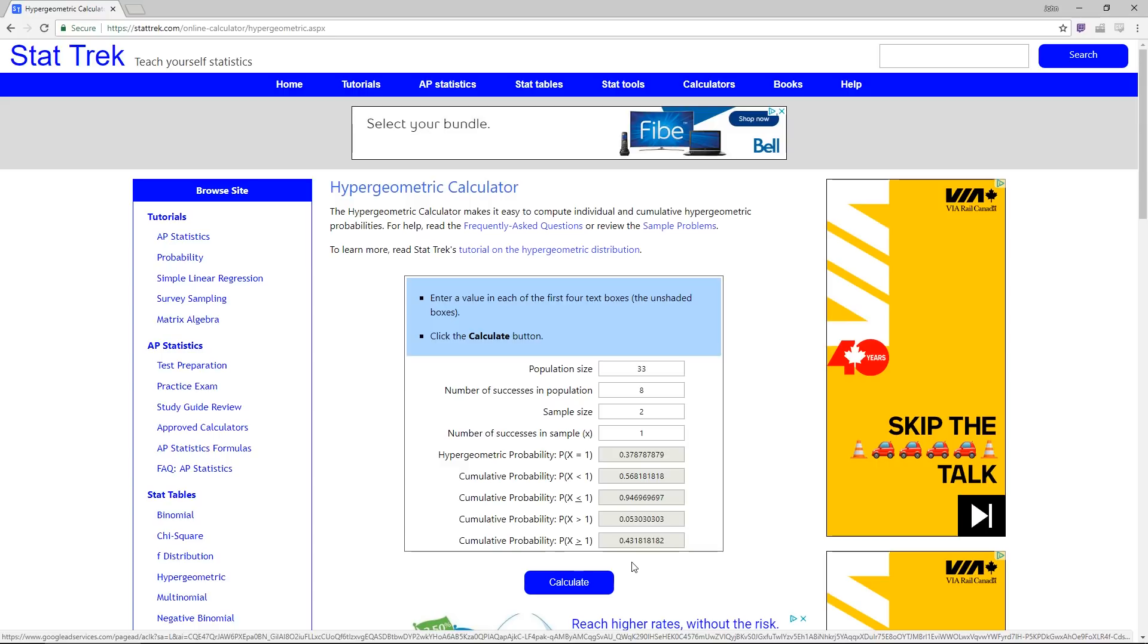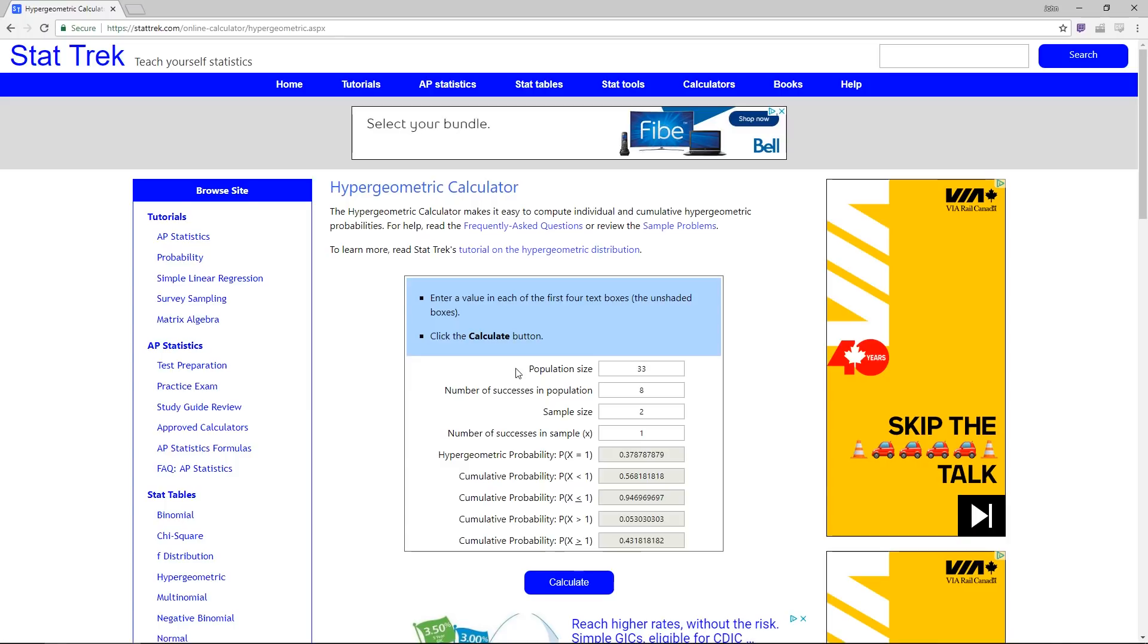Mulligans are typically where I'll use this the most often, but you can also use it to figure out things like the likelihood of you drawing your bomb in a certain number of turns, the odds of you hitting a certain card off of a draw-three spell, or things like that.